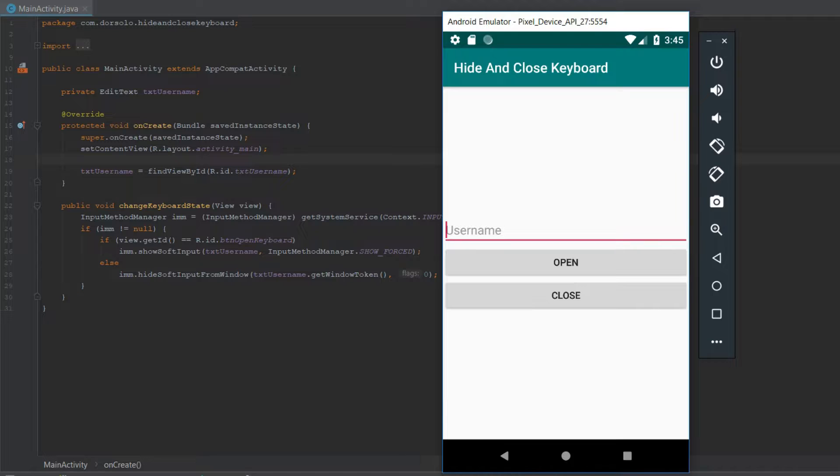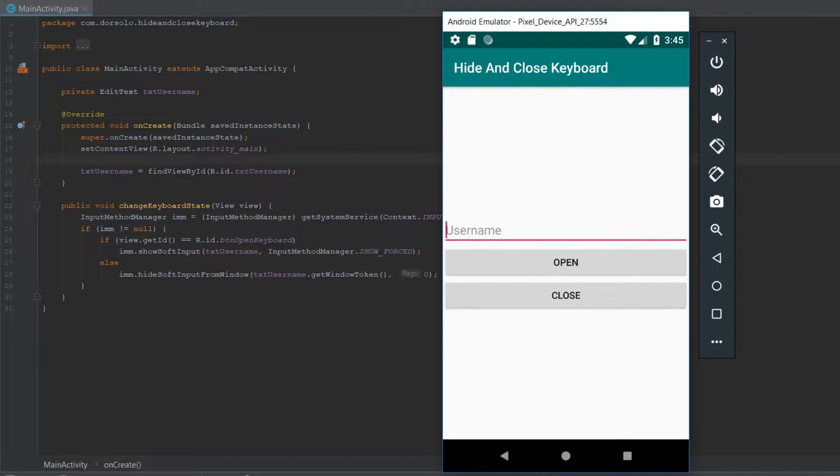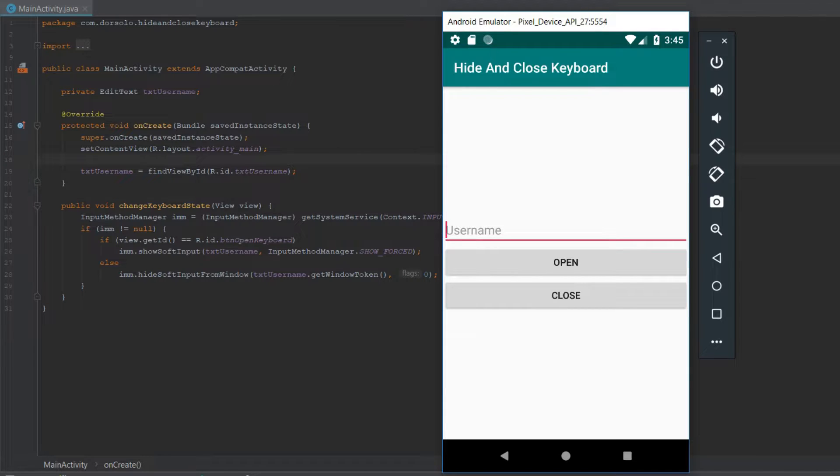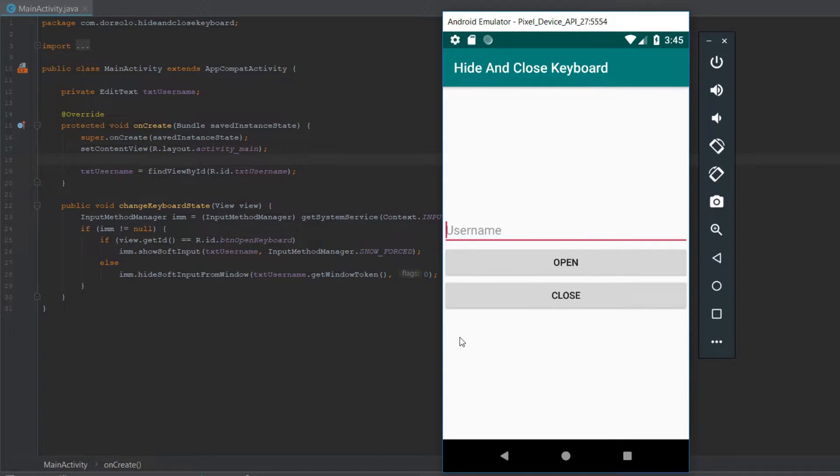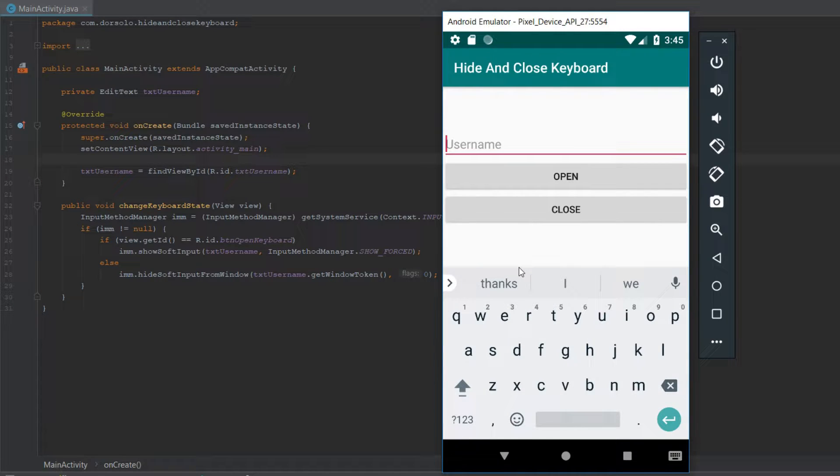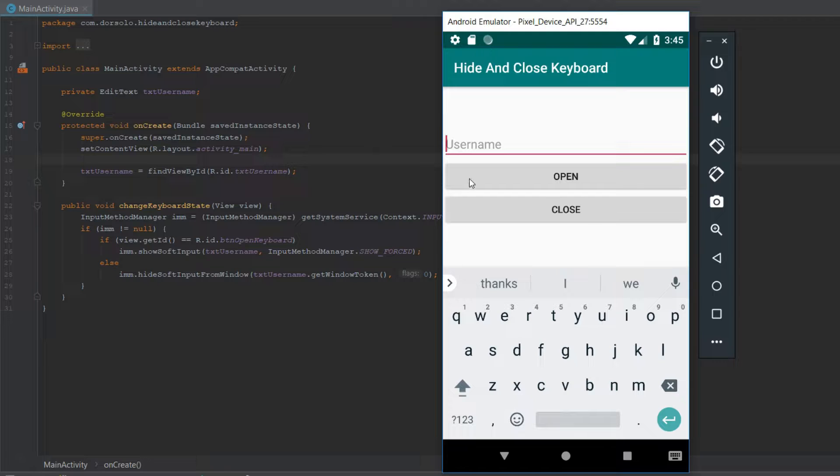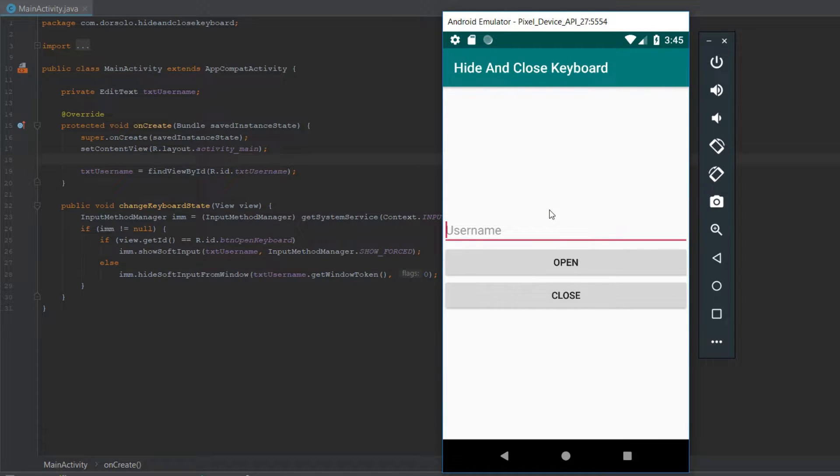Welcome back guys to another Android tutorial. Today we'll be talking about how to open and close the keyboard without any third-party libraries. As you can see, we'll create a simple application. When clicking the open button, the keyboard will open and push our views upwards, and when pressing the close button, the keyboard will close. So let's get started.